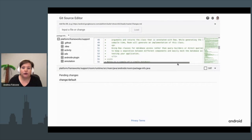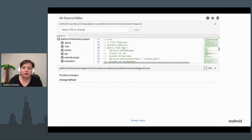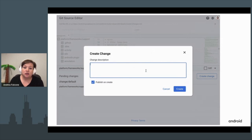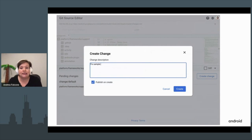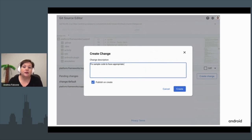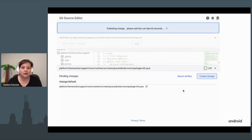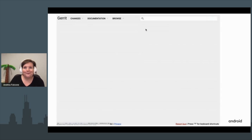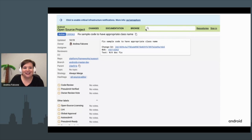After clicking 'Edit Code', you can make modifications in multiple files and include them in the change. When you click 'Create Change', you're given a description box — this is your commit message, so be detailed and include the bug you're fixing. After submitting, you'll be taken to Gerrit to start the code review process, with a link to the CL right there at the top.